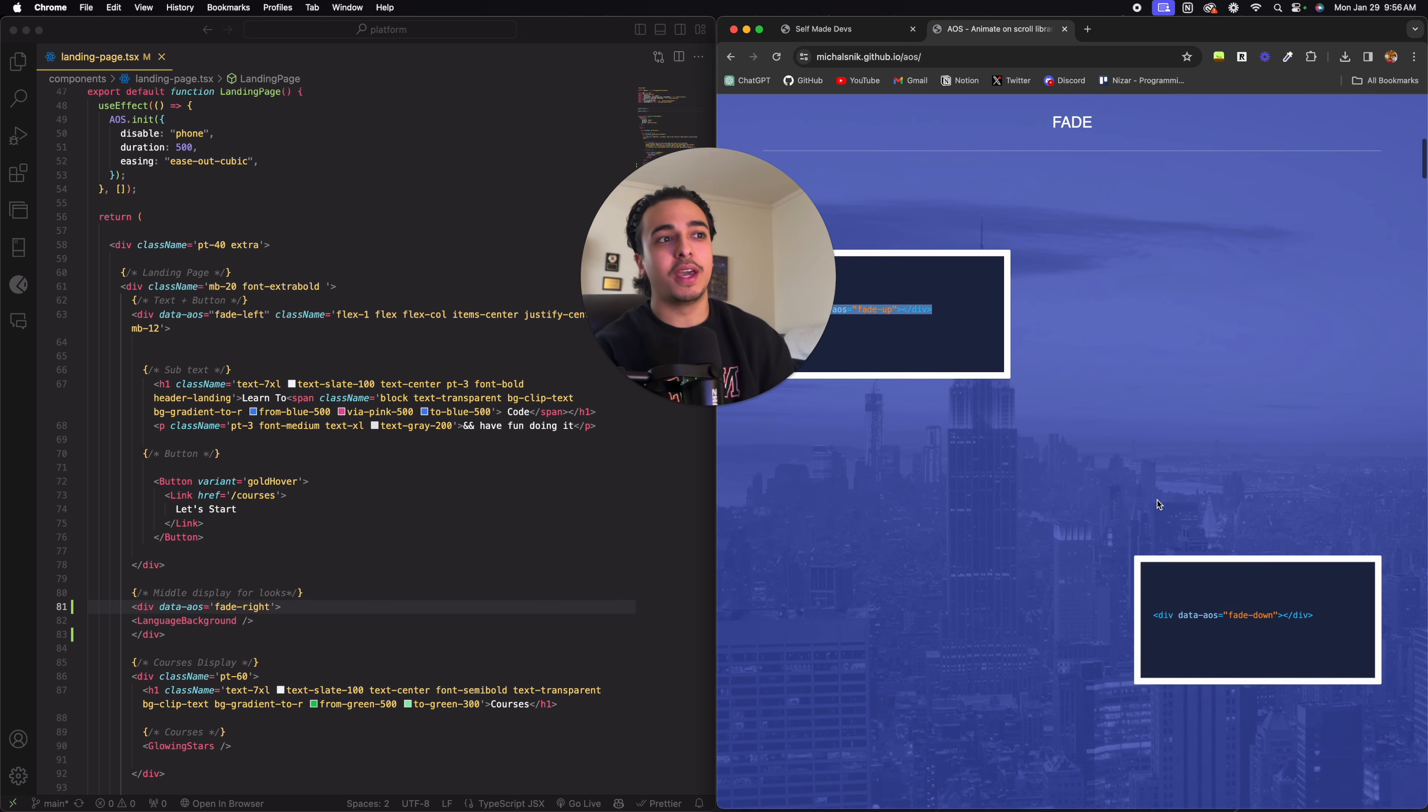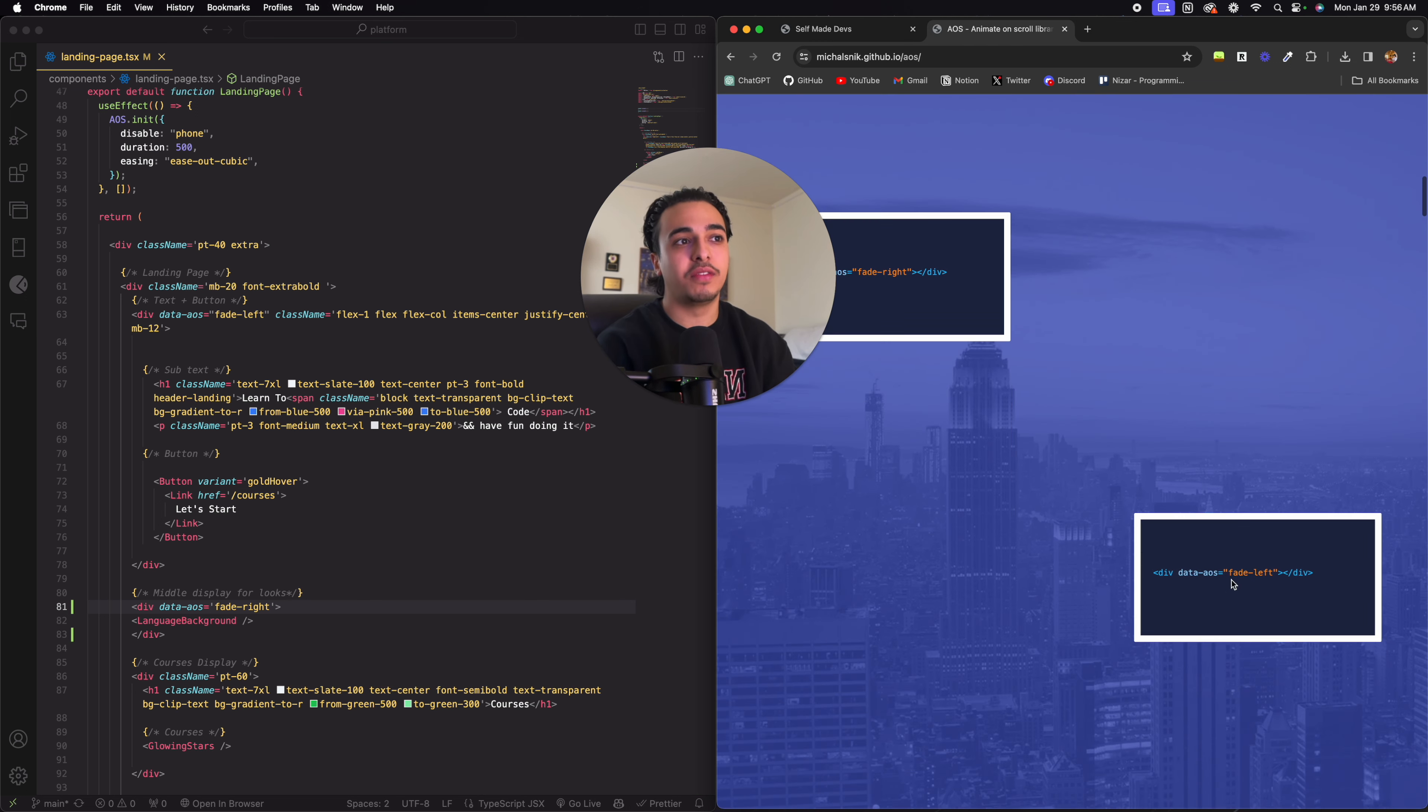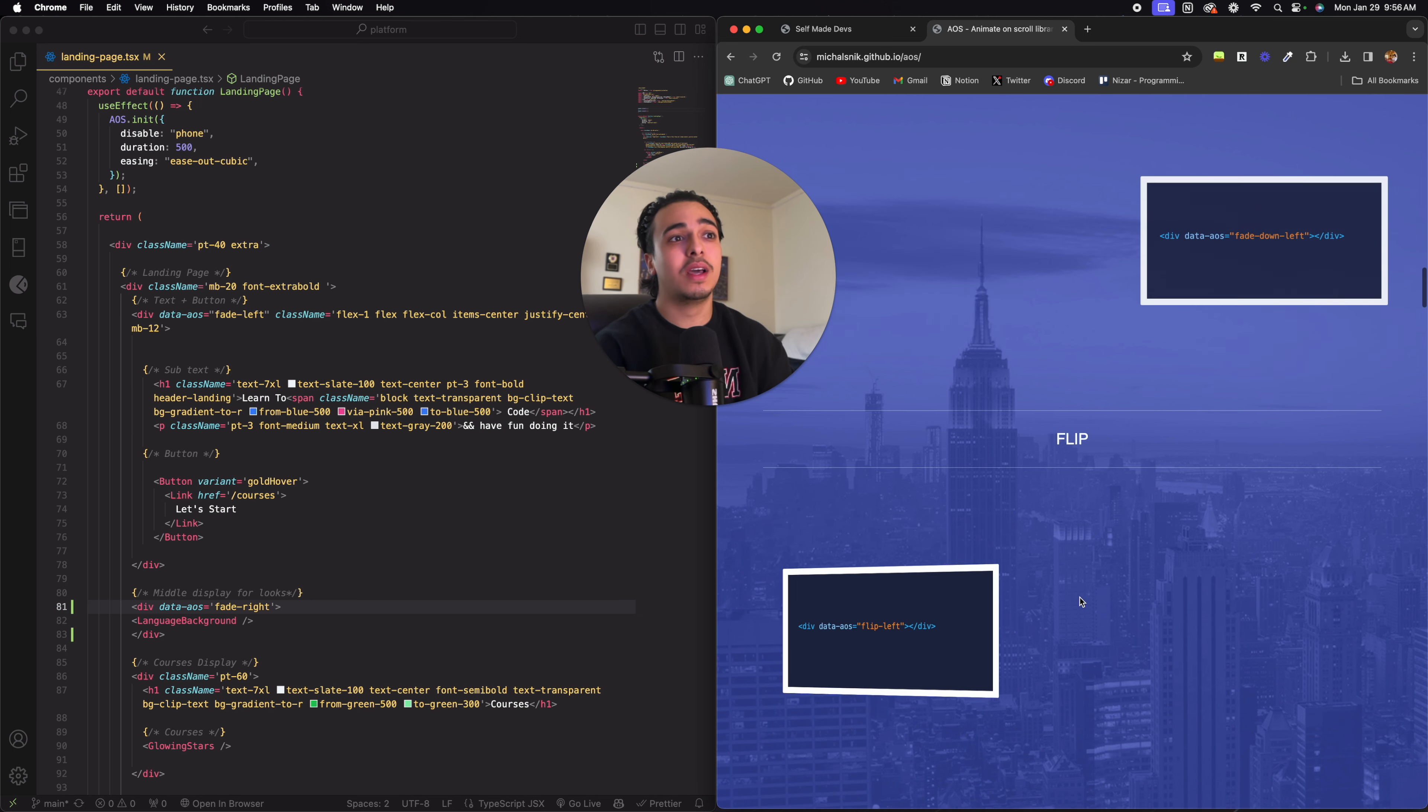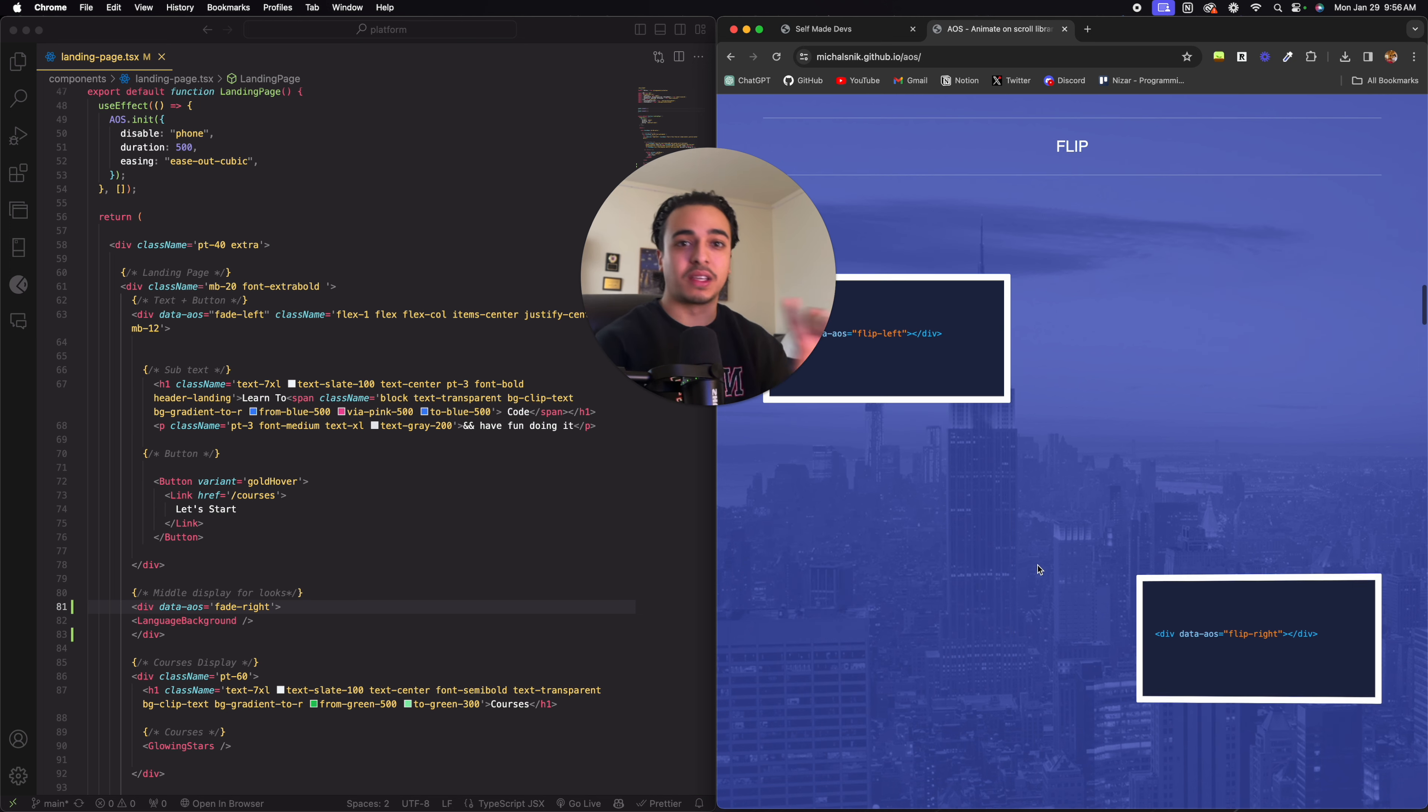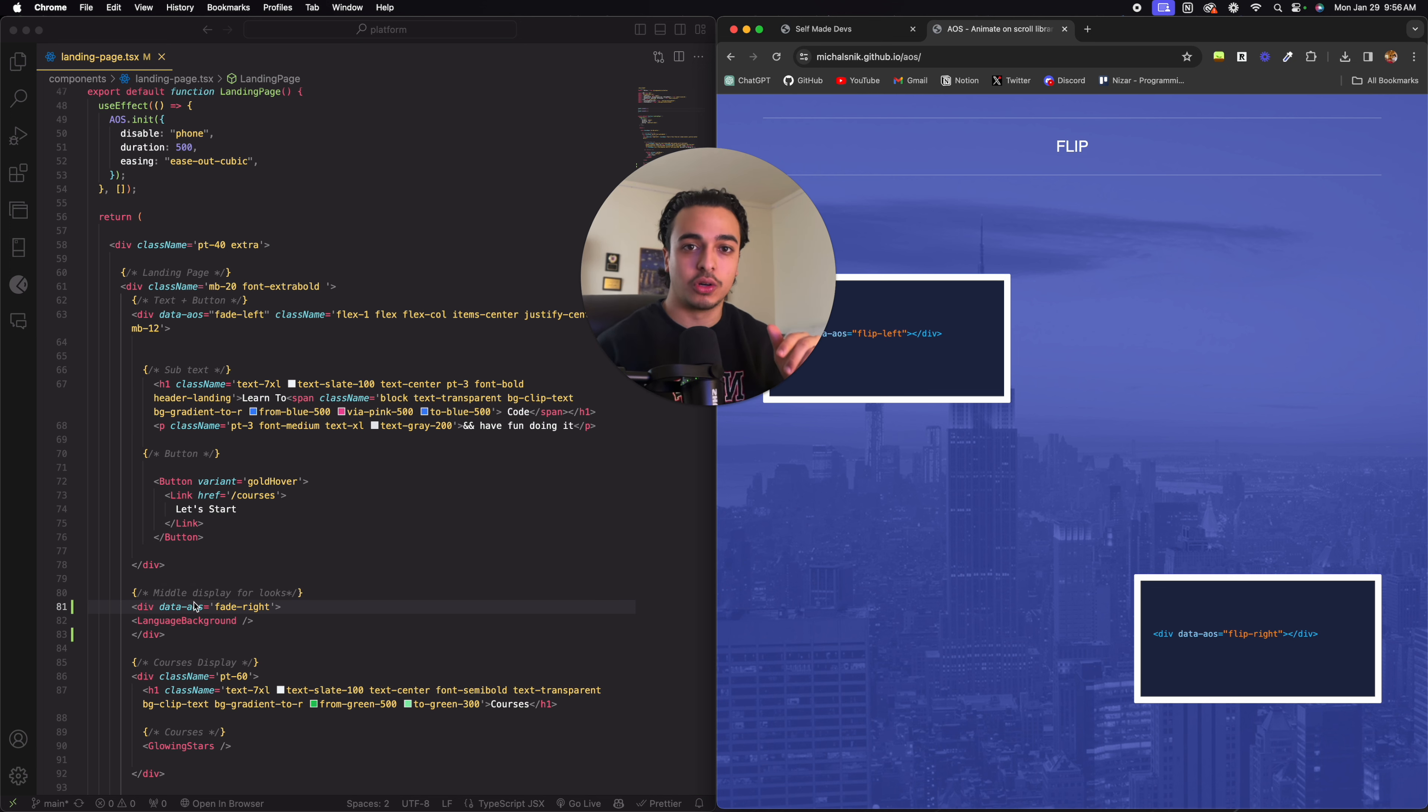And by the way, AOS has many more like fade right, fade left, fade upright. So it moves up and down. And they even have flip animation. So it's very dynamic. And all you need to do is just import the AOS and then just put it right into your code.